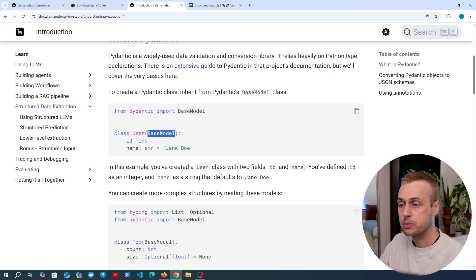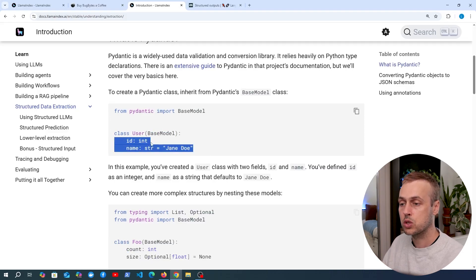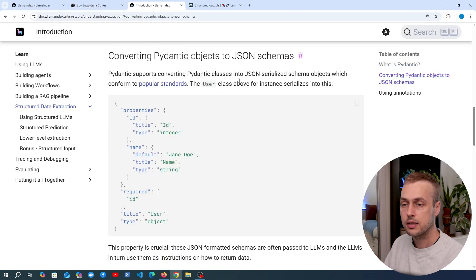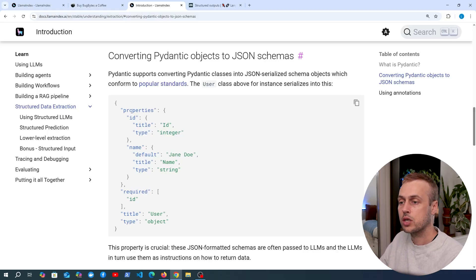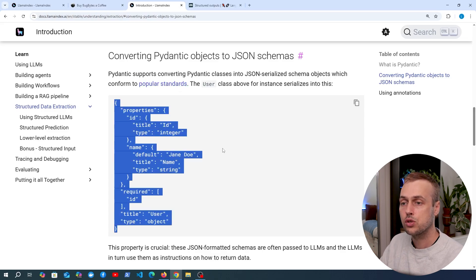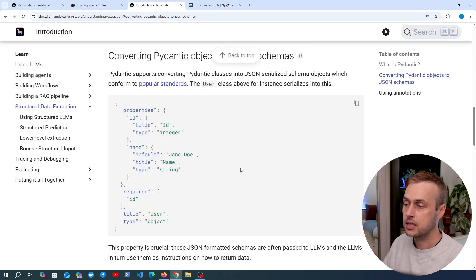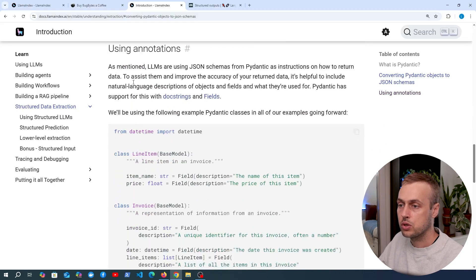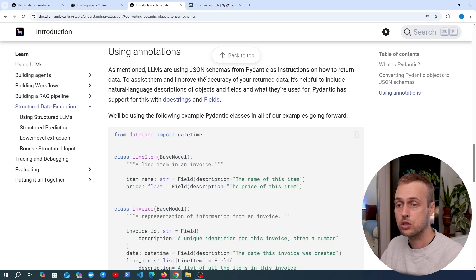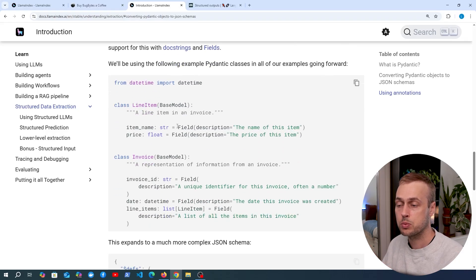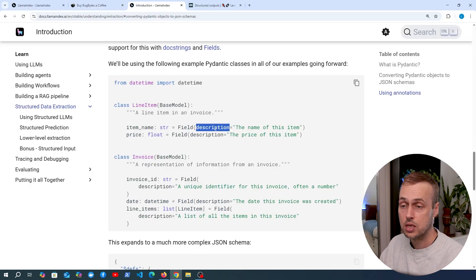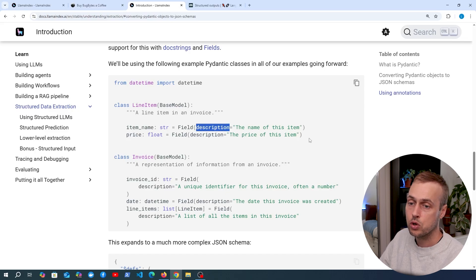In a nutshell, Pydantic is a widely used data validation and conversion library in Python. To define a Pydantic model, you subclass the base model and define fields with type annotations. An important section of this documentation page is the conversion of Pydantic objects to JSON schemas — you can take the model class and turn it into a JSON schema. LLMs use that JSON schema as instructions on how to return data, and using field annotations with natural language descriptions can help get better outputs from the models.